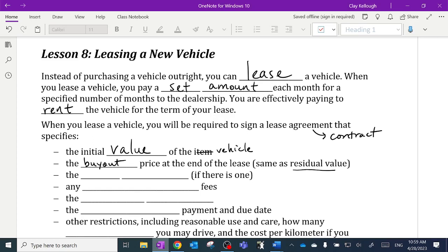Remember, when we buy a brand new vehicle or even a used vehicle, over time it depreciates in value. The value that it has left after a certain amount of time is what we call the residual value. With a lease, that can also be the buyout price. You might lease a vehicle for two or three years, like it so much, and actually want to purchase it — so that's what the buyout price refers to.